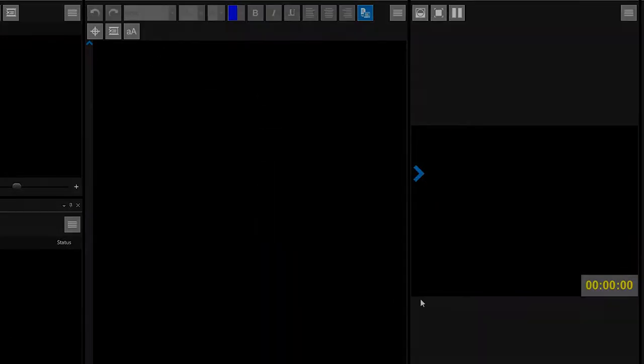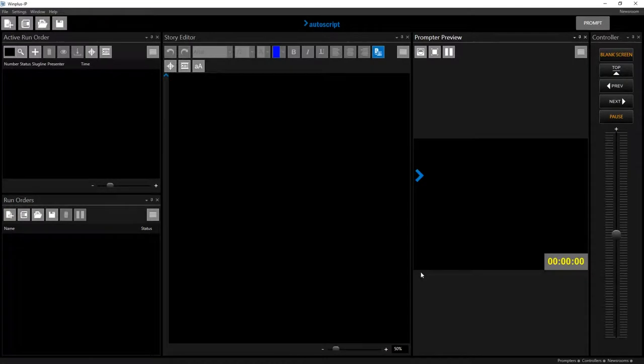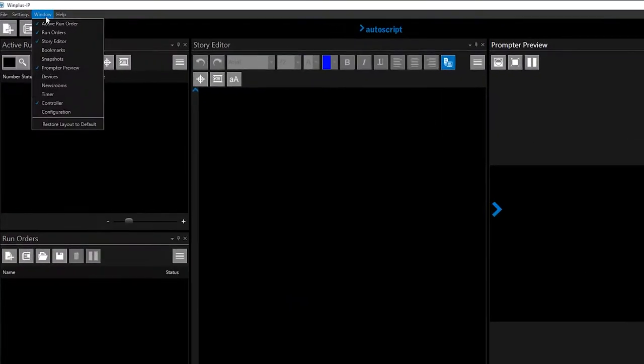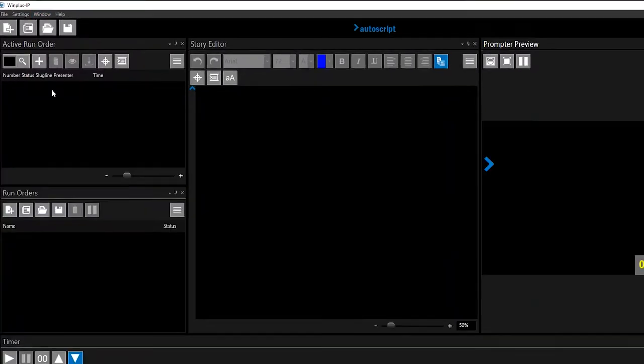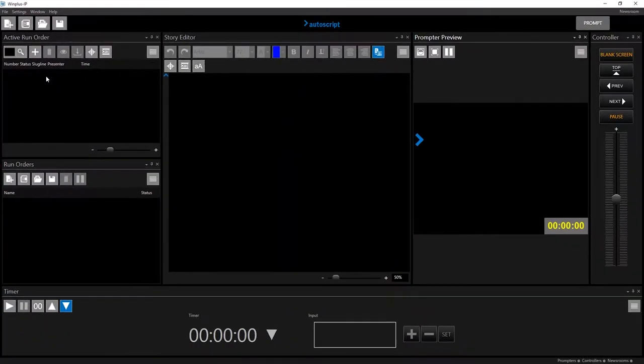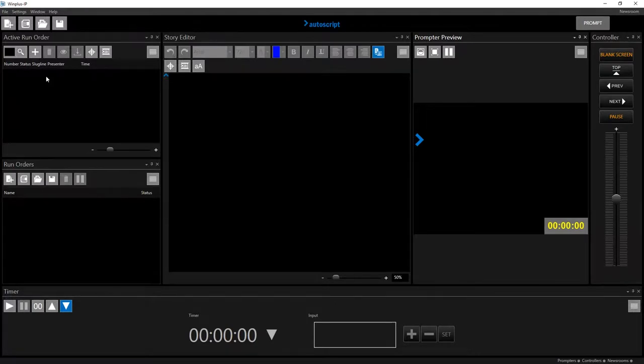To set the time, open the timer window. To do this, in the main toolbar, click window and timer. For the purposes of this example, the timer window is positioned across the bottom of the screen.